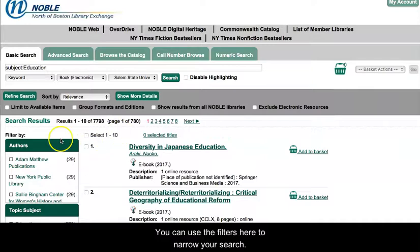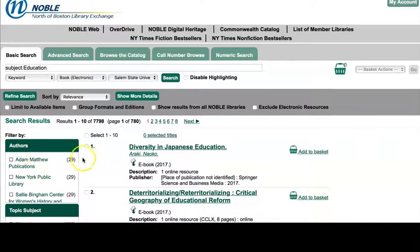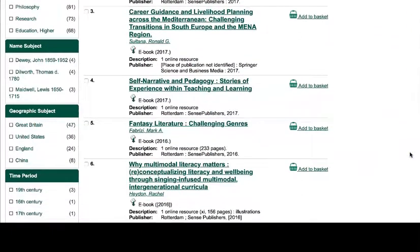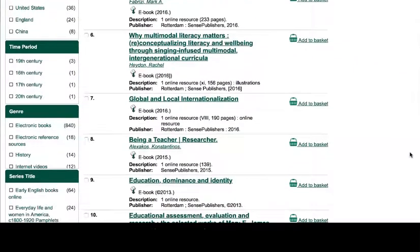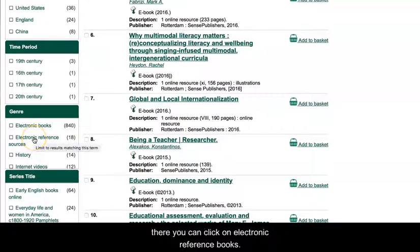You can use the filters here to narrow your search. If you want to find out how many reference sources are there, you can click on Electronic Reference Books.